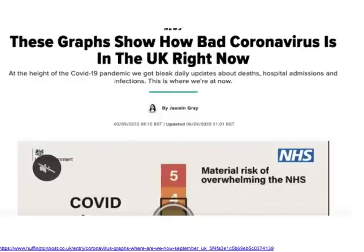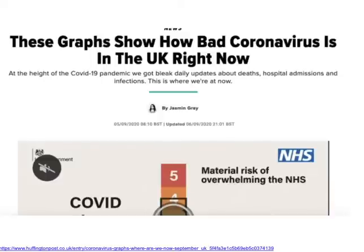Another approach is to simply look for public data. This approach is particularly relevant if you have a story based on some sort of idea, hunch, or question. In this particular example, HuffPost journalist Jasmine Gray wants to answer the question: what's the situation right now? What's a snapshot of the country when it comes to coronavirus? So she's gone out and found public data sources on the number of cases, hospital bed occupancy, and the number of tests, and put together a roundup of the situation.